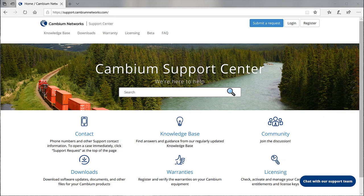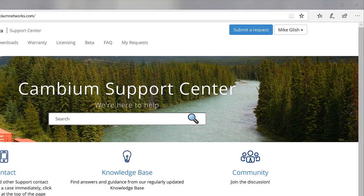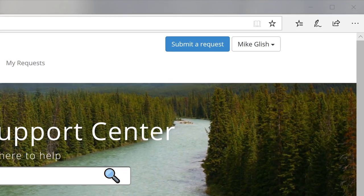If you have any questions about this or any other XMS cloud or Xeris AP topic, you may open a ticket with Cambium support. Go to support.cambiumnetworks.com, log in, and click on submit a request.